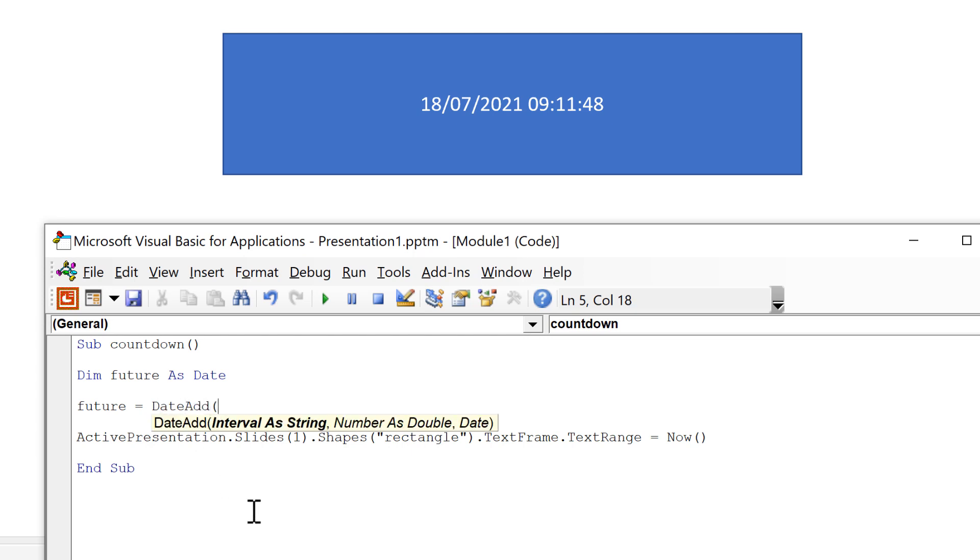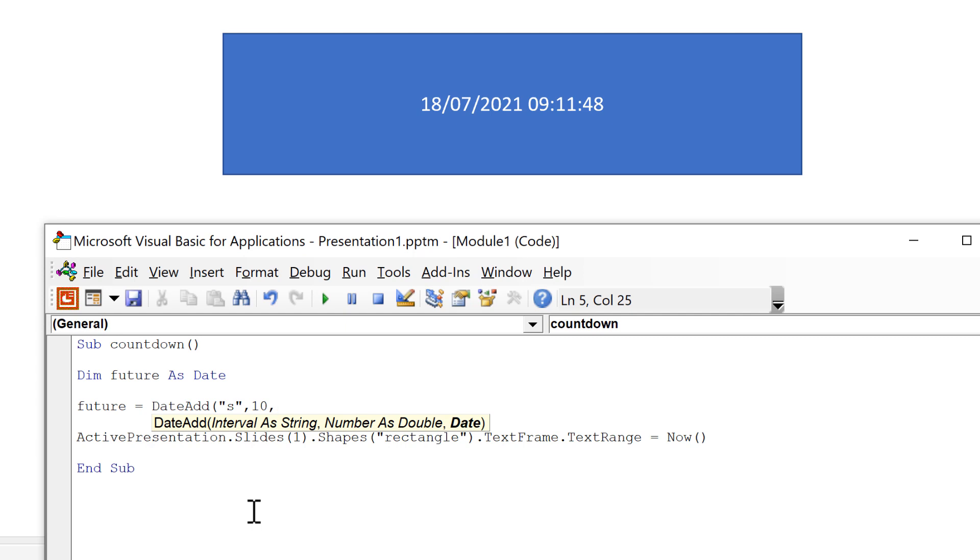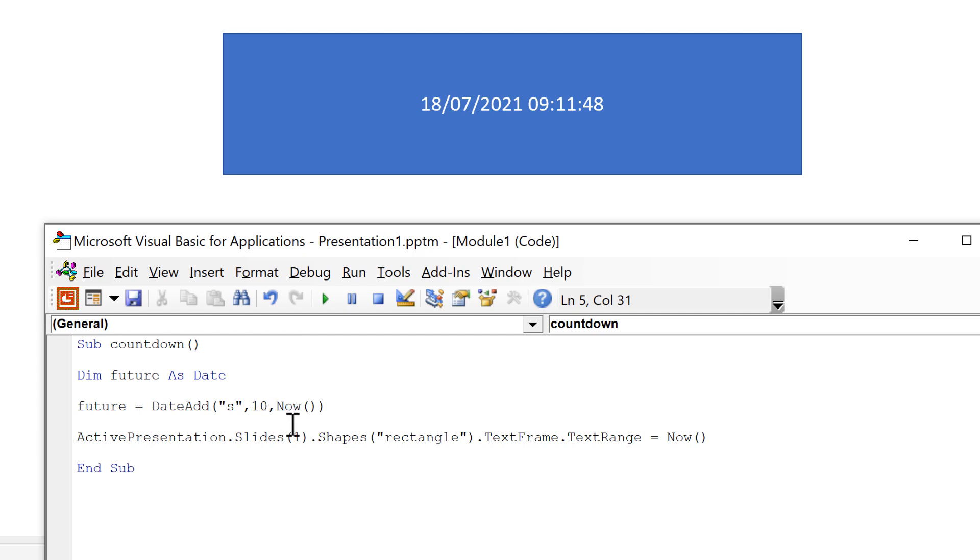The interval will be in quotation marks and s to represent seconds. Then the number is the number of seconds I want to add so that's going to be 10 seconds. And then the date that I want to add 10 seconds to and I'm going to use now again open and close brackets and then close brackets again. So I am going to add 10 seconds onto the current date and time.